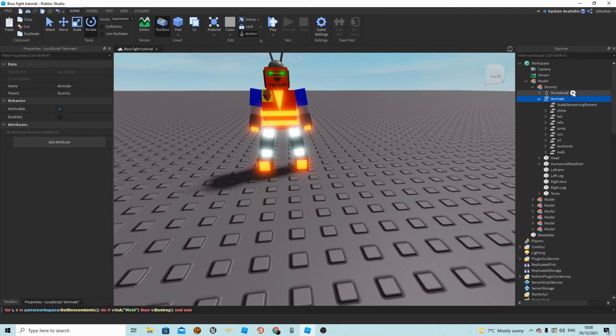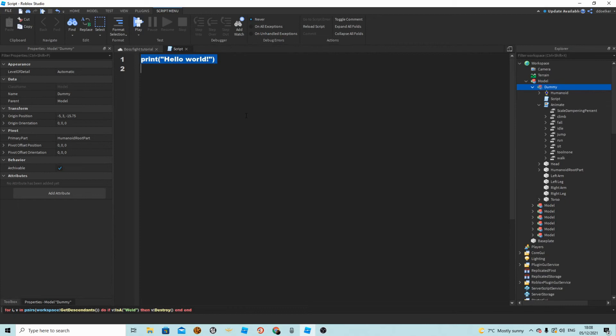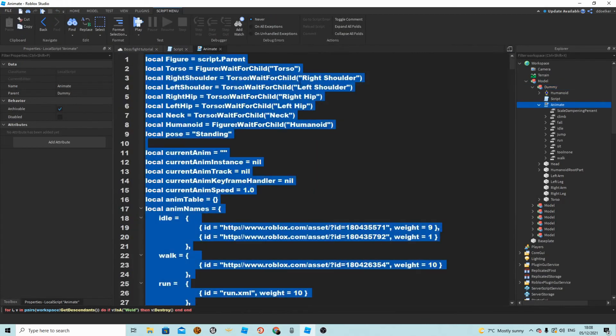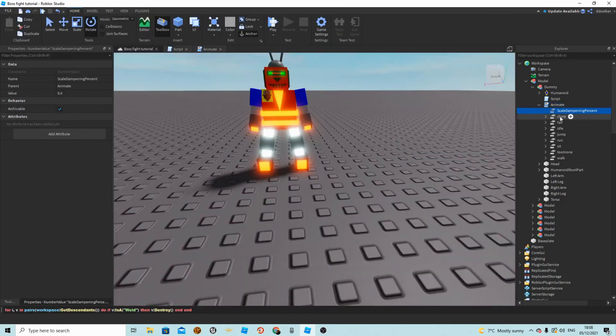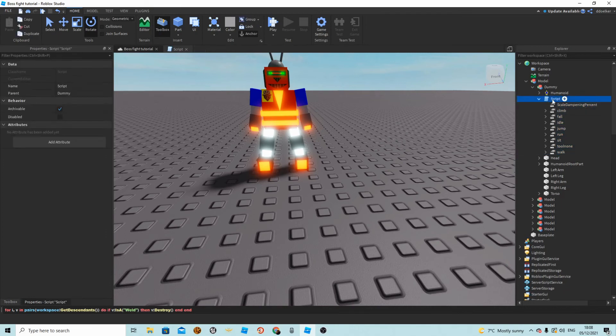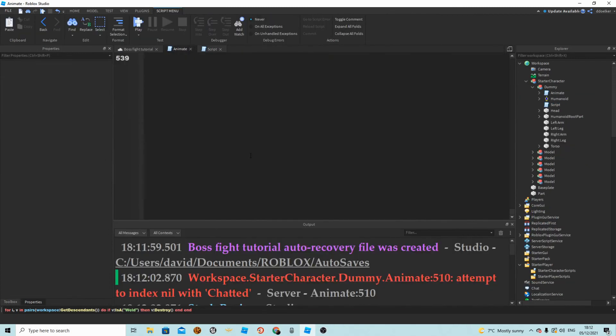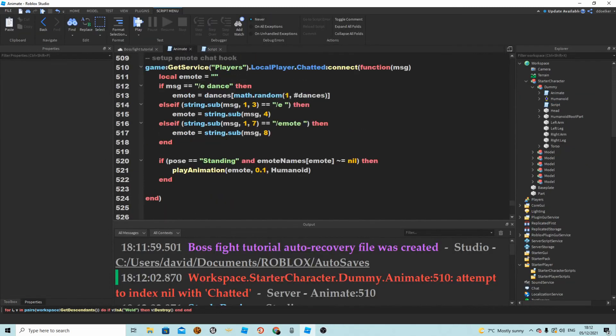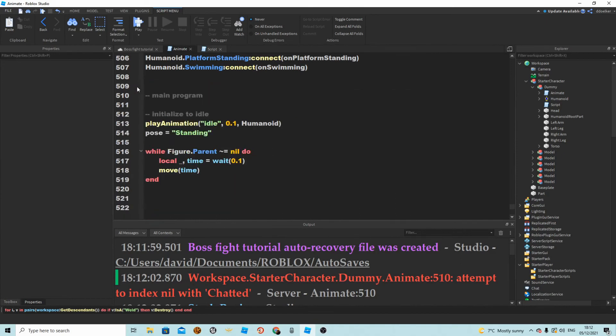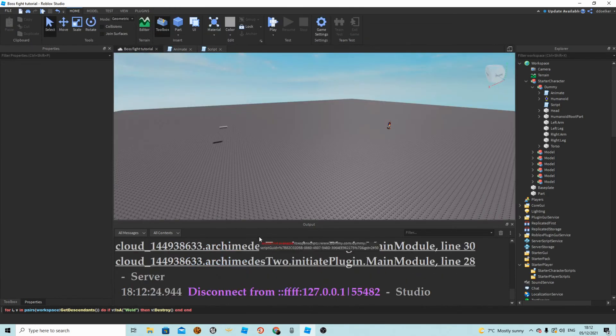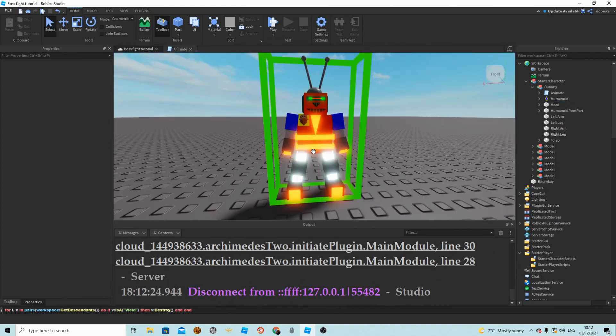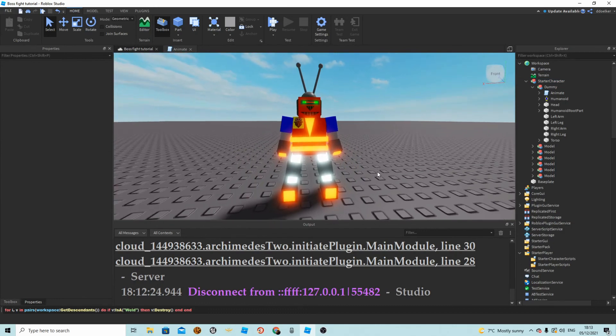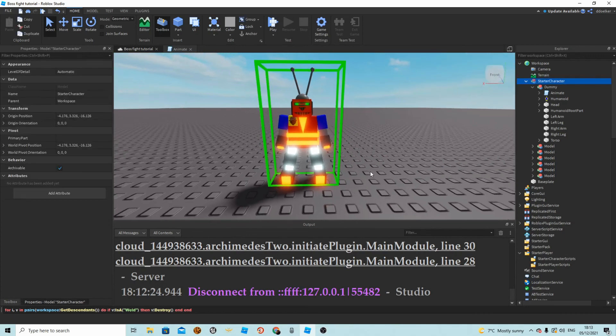First of all, let's just put him into the dummy. Now we want to add a script into the dummy, a normal script, and just delete everything. Open up the enemies script, select everything with Ctrl+A, copy it, and paste it into your other script. Take all of these values and add them into your script. Delete the other script—the local script—and name your script Animate. You've just made it so it's not a client-side script. Let's go to line 510 because he won't be chatting. Let's just delete these few lines. That will just get rid of this error because he will not be doing any chatting.